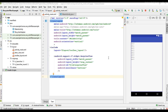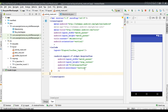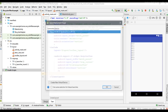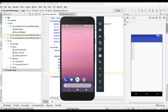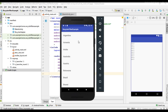Hello guys, once again welcome back to another Android application development tutorial. In the last video we learned about how to place a search action view on the app bar. In this video I am going to demonstrate how to filter a RecyclerView by placing a search view on the app bar. I already created an Android Studio project that contains a RecyclerView displaying a list of country names. Let me run the project now.